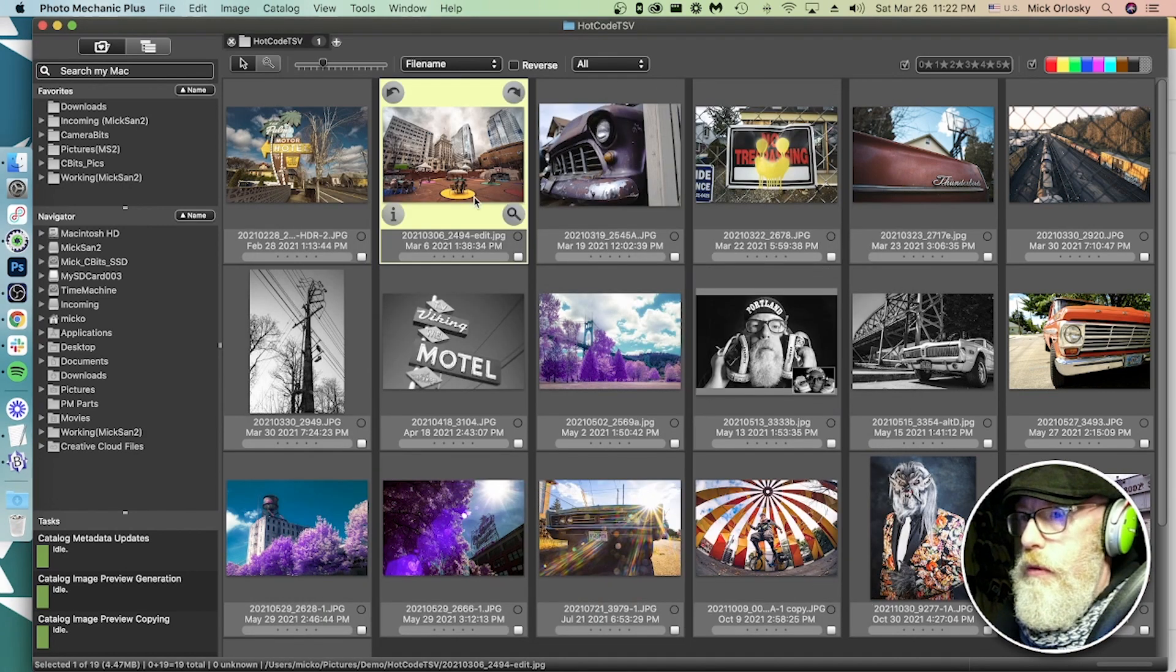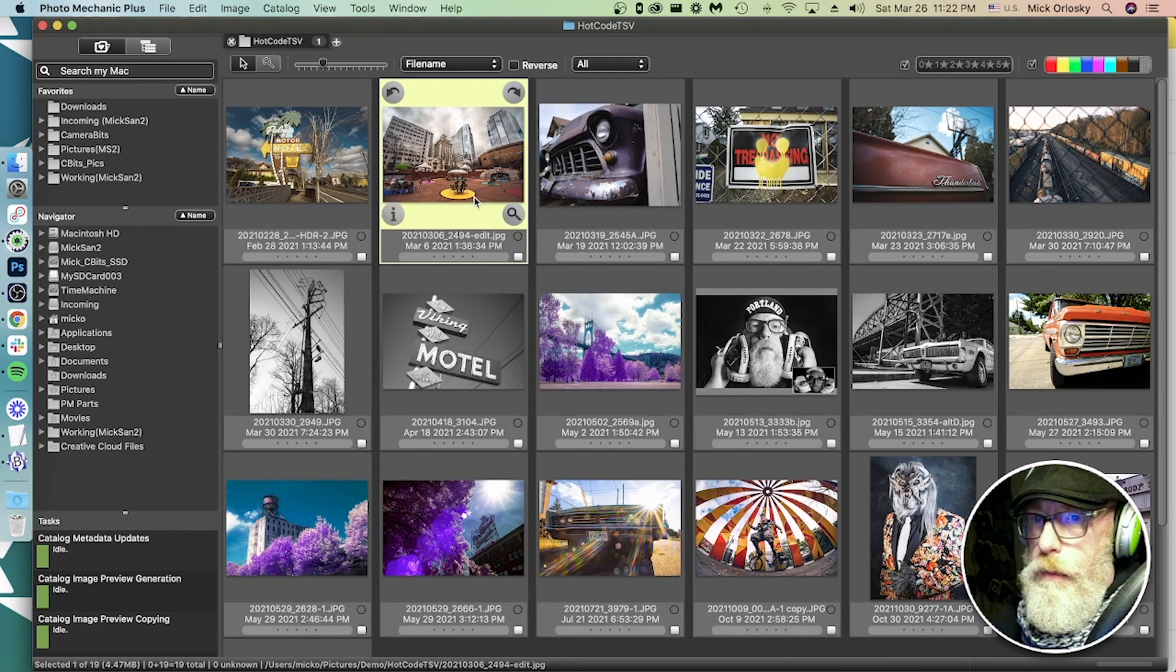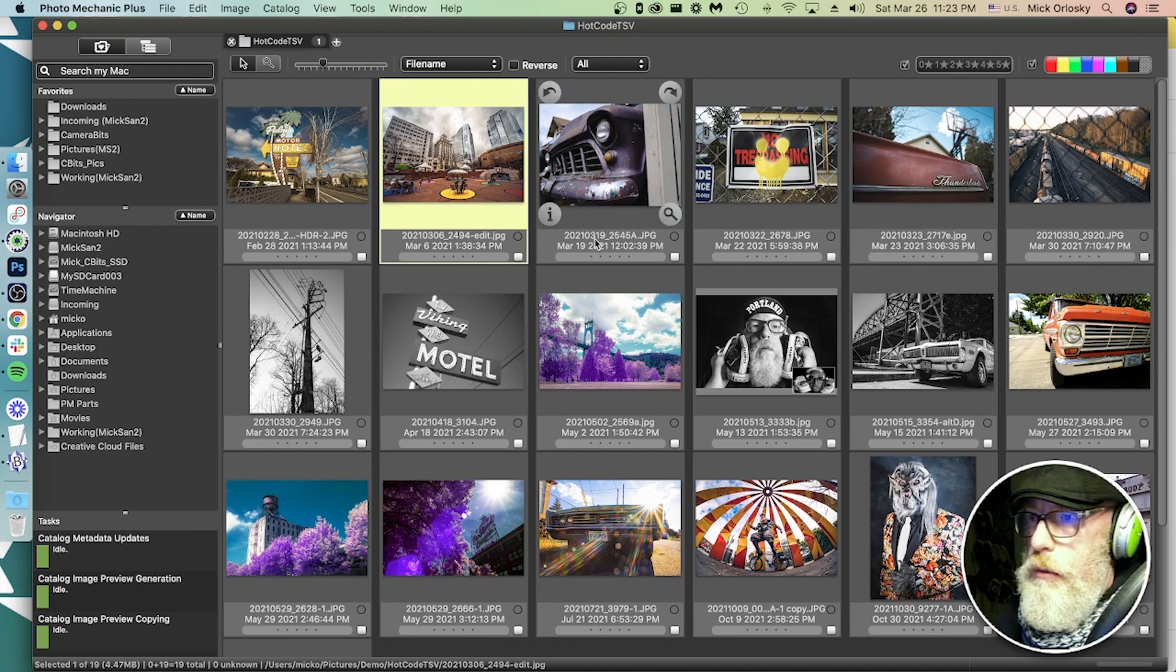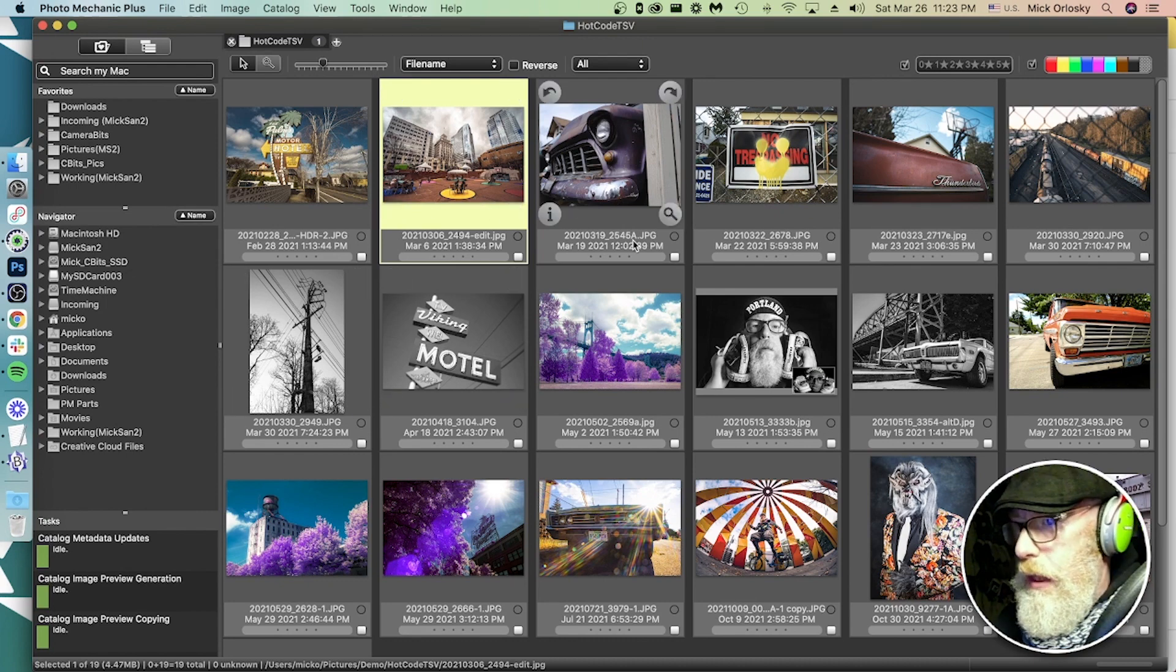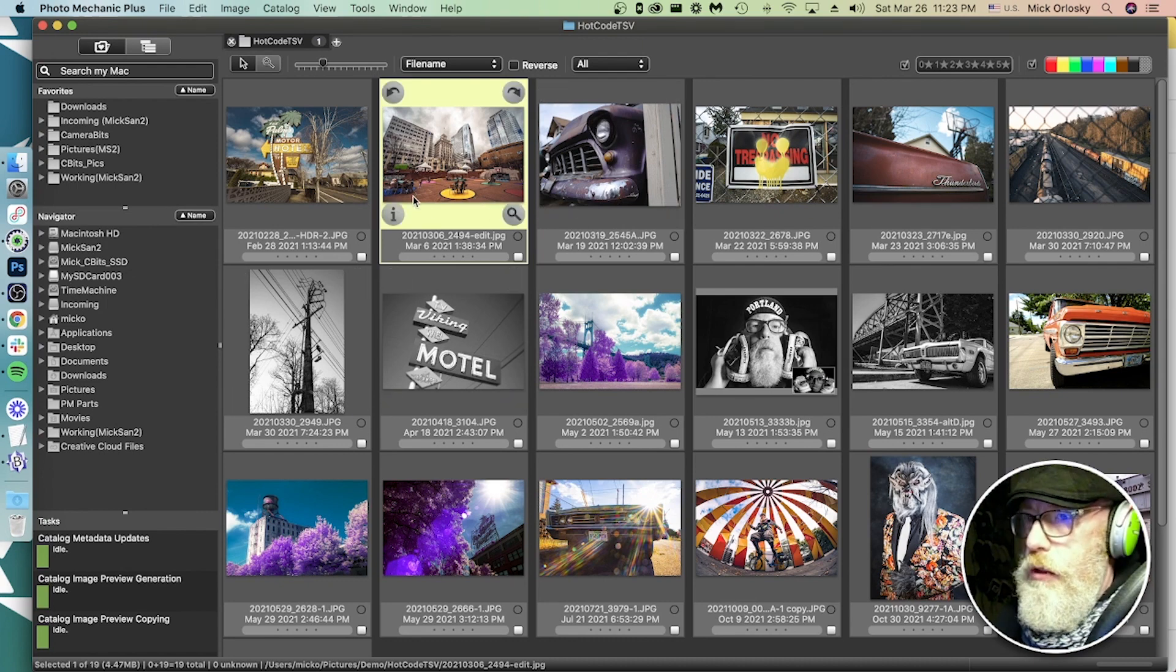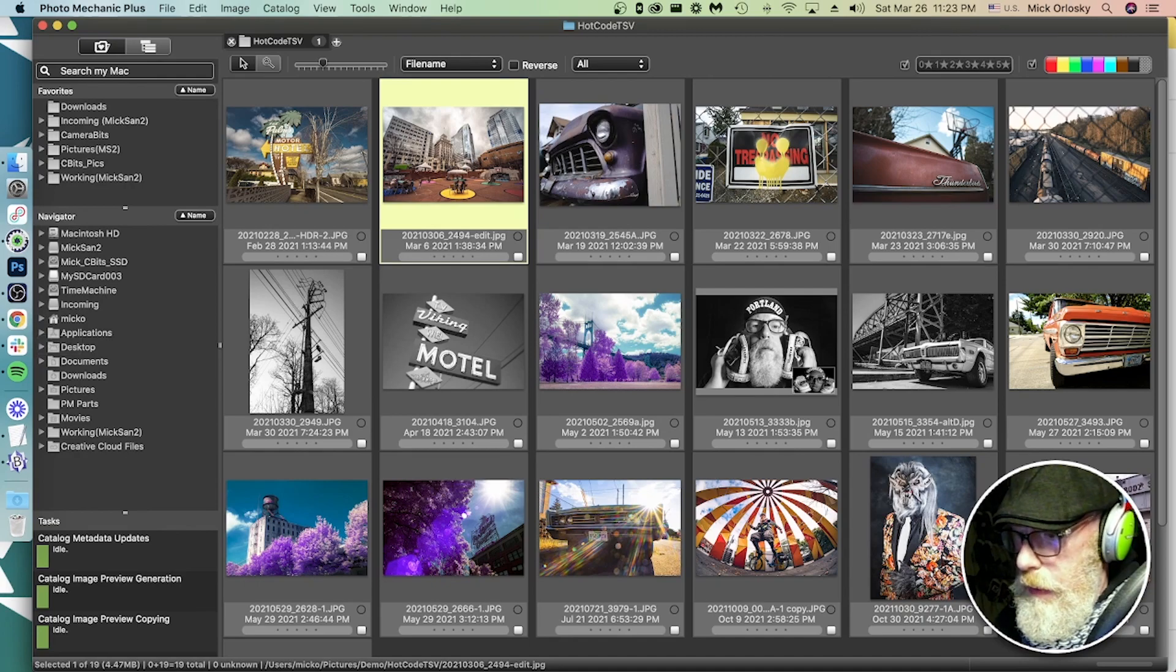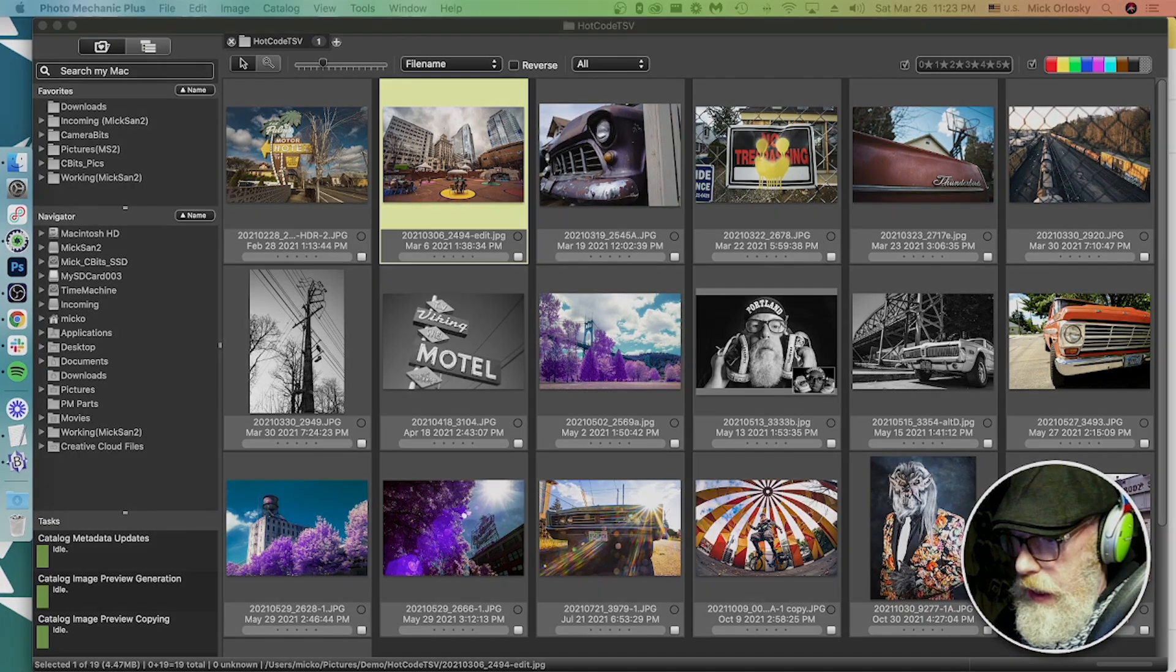I hope this was very helpful. Code replacement is great. It's in Photomechanic 6 and Photomechanic Plus. Give it a try. And I hope this helps you. This has been Mick from Camera Bits and I'm going to sign off.